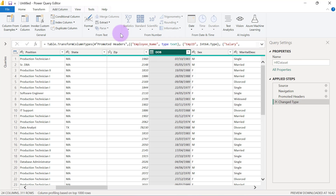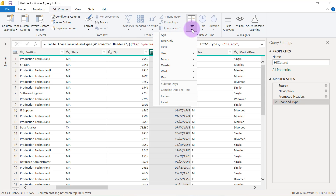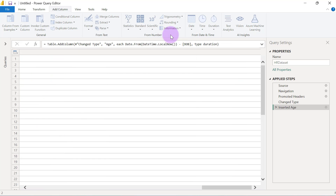Then in Power Query, go to the Add Column tab. On the Add Column tab, towards the right-hand side, you are going to see a group that has From Date and Time. Click on the drop-down on the Date button from there and select Age.